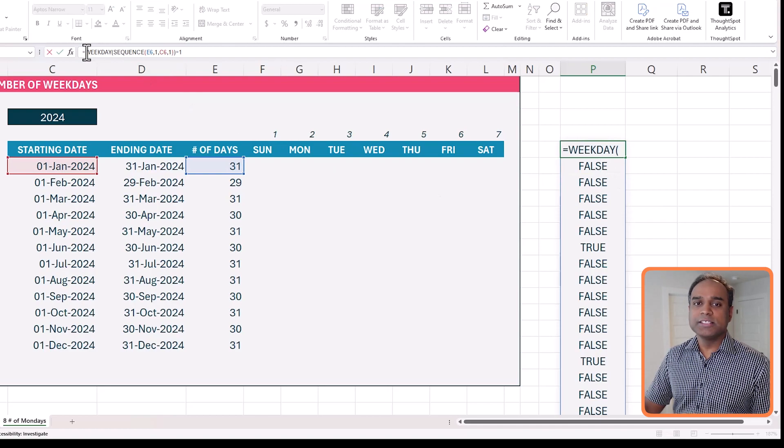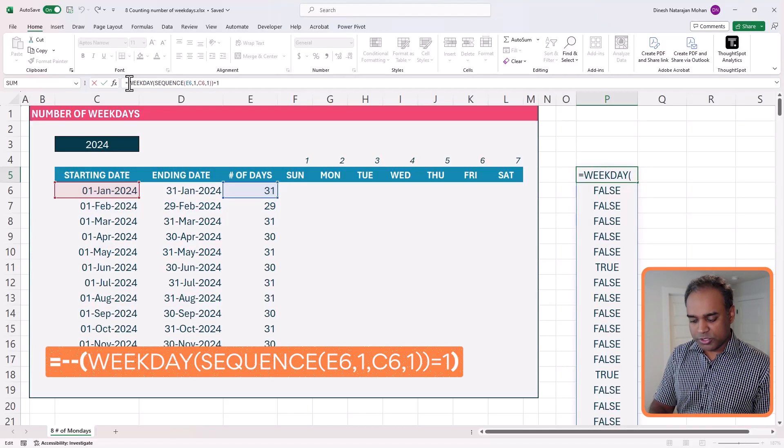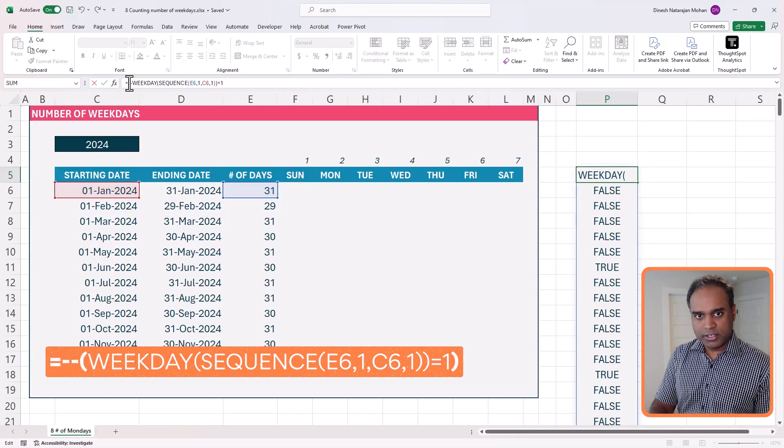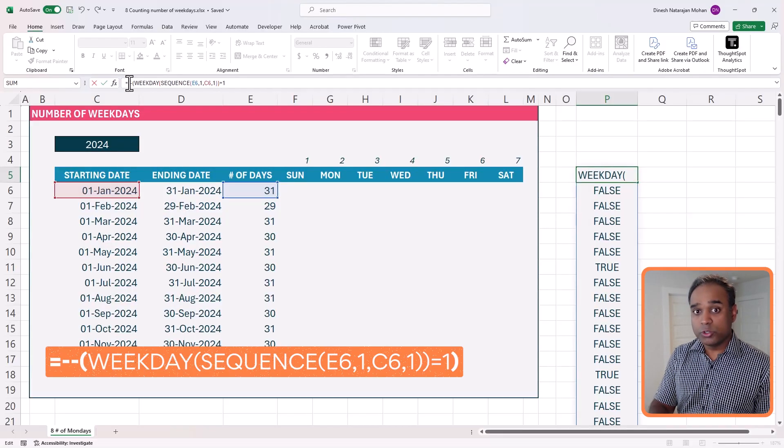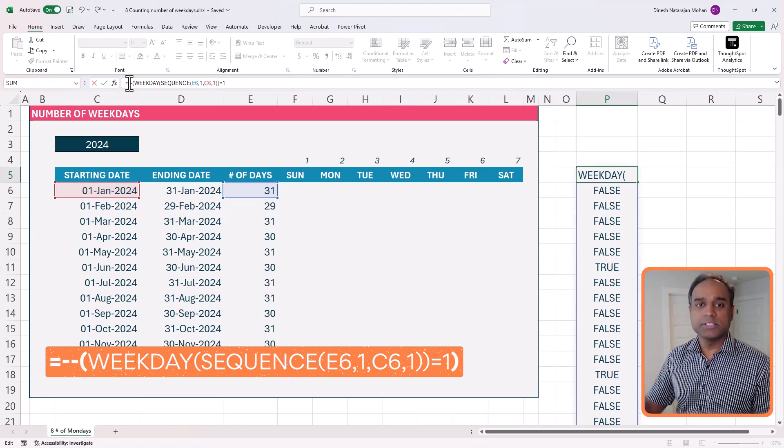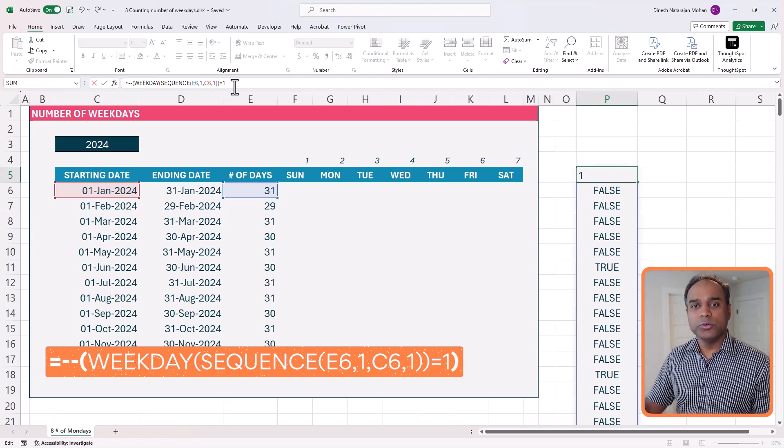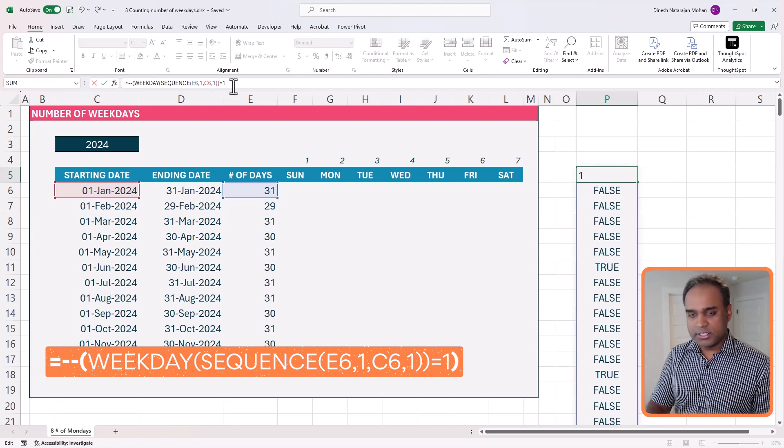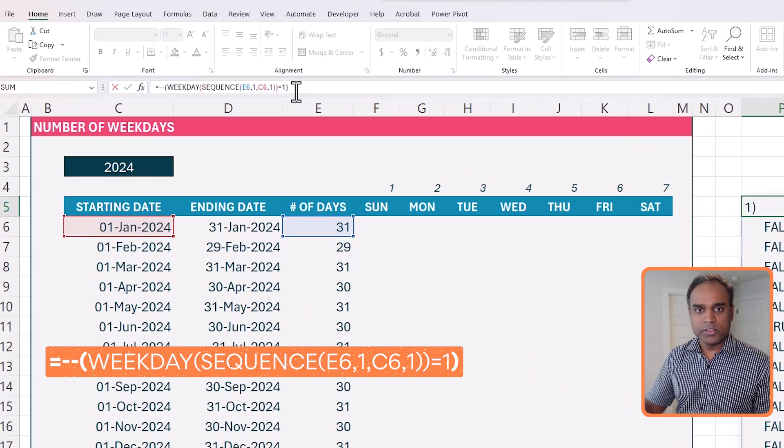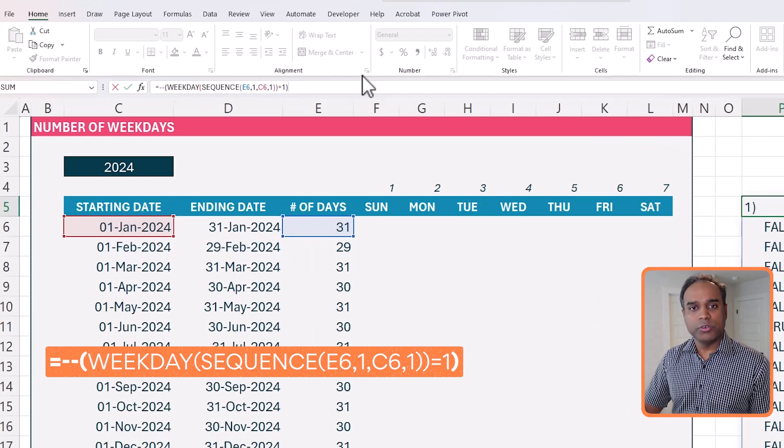The only thing is, if I could actually count the number of truths, then we will get what we need. However, the count doesn't work here. So in order to do so, I'm just going to convert these truths and falses into ones and zeros. So the way I do that would be